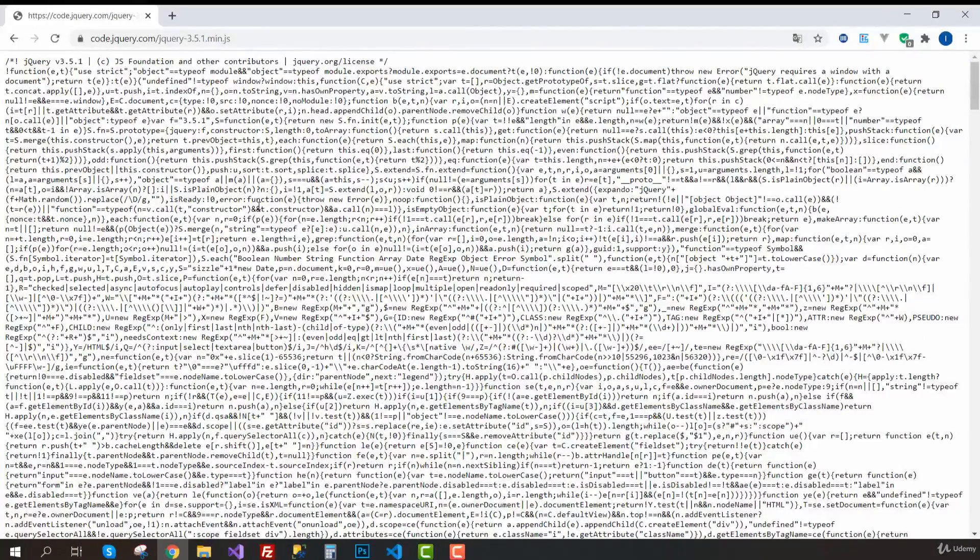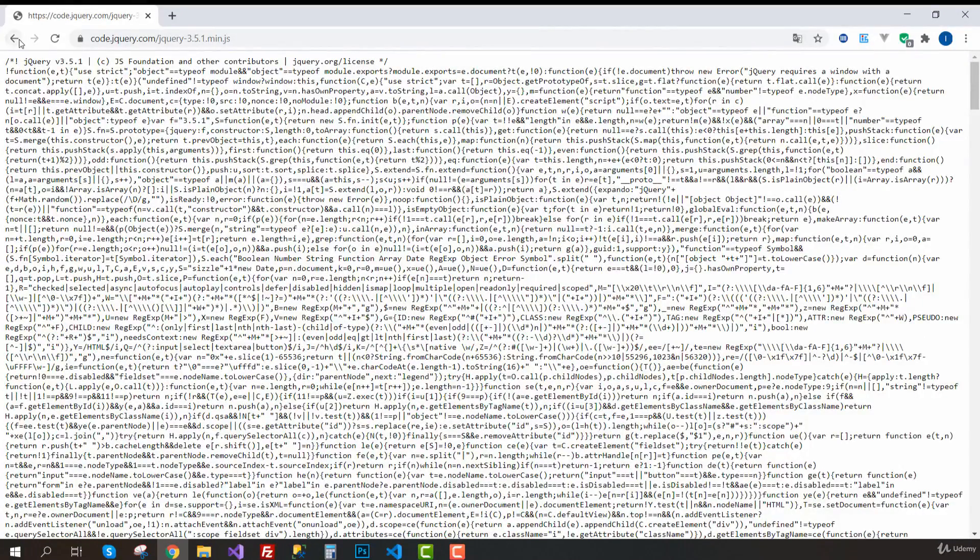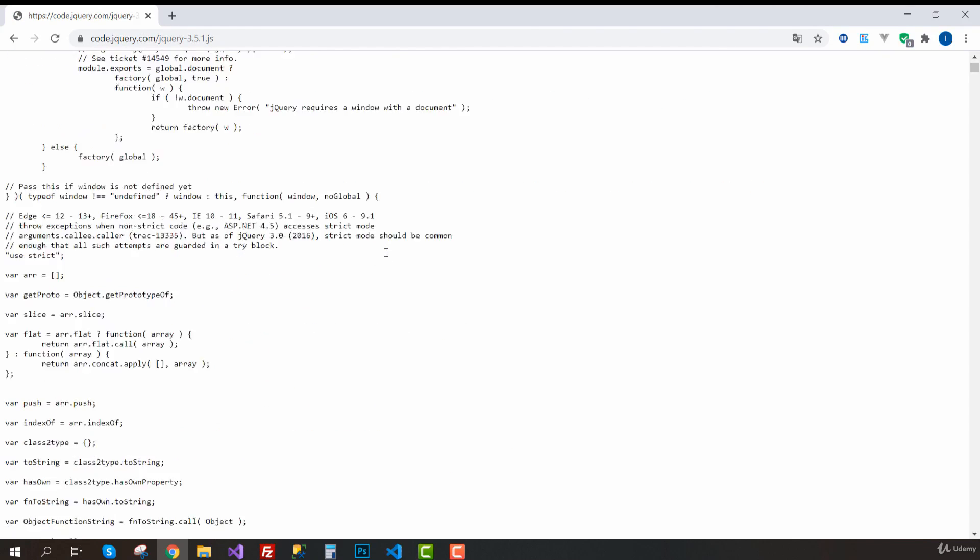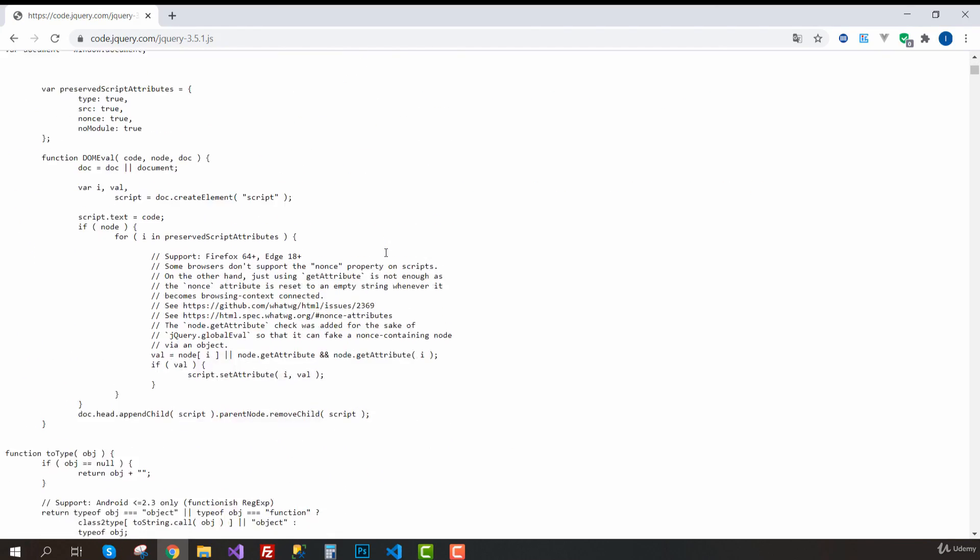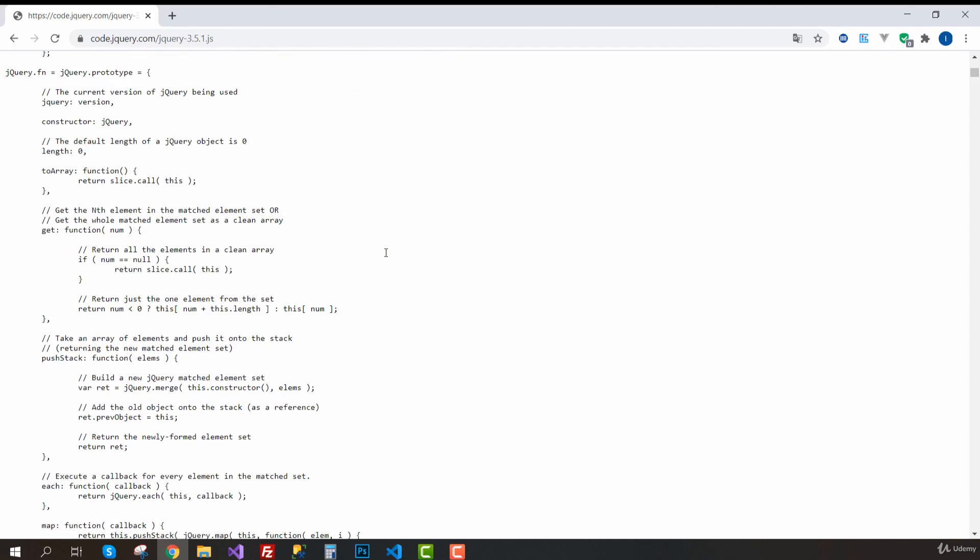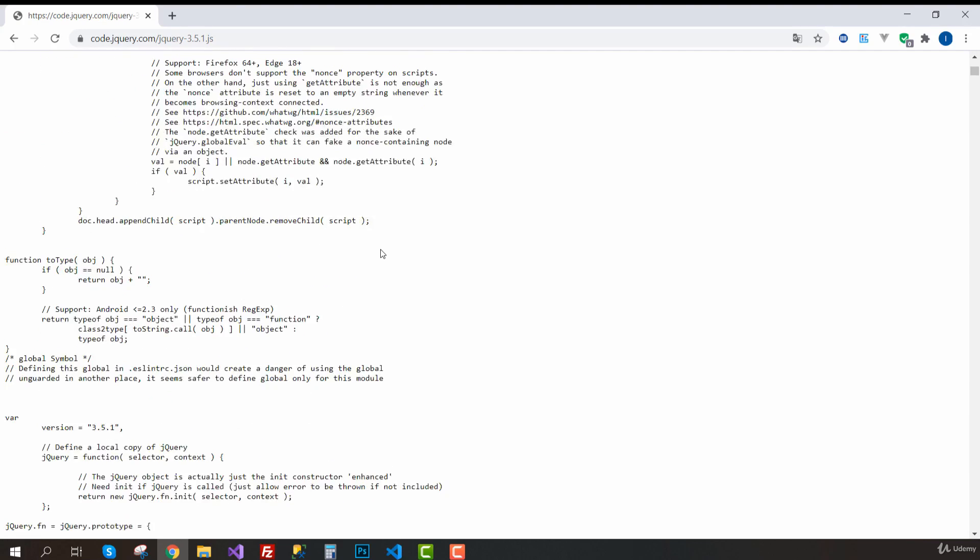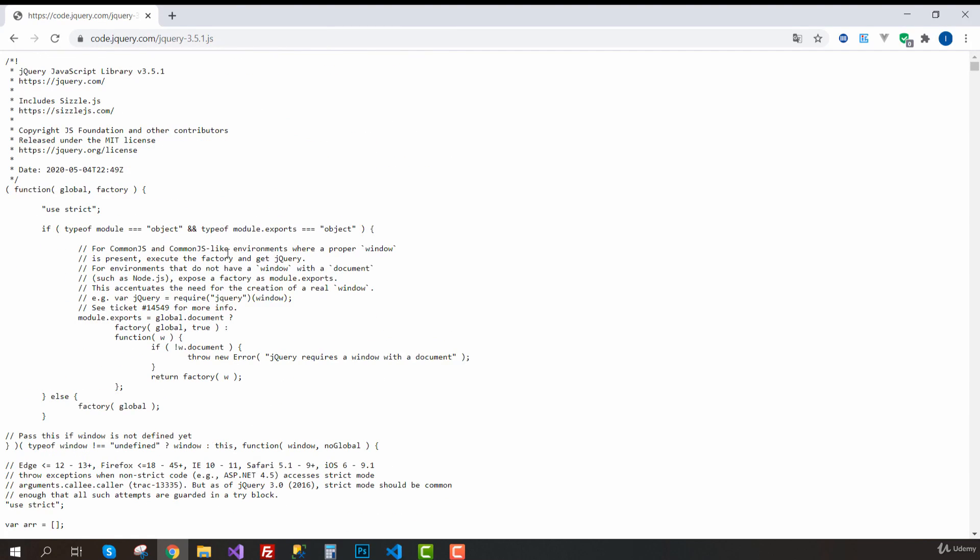But if it wasn't a minified file, let's check it out. So this is the uncompressed version. As you can see, this looks much more like the code we've been writing so far. So if you want, you can just copy all this code.